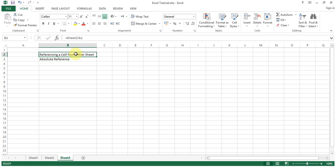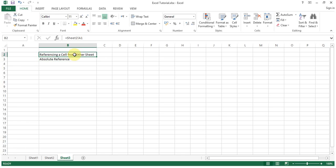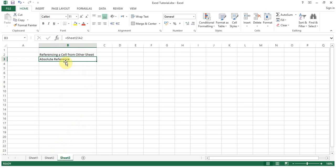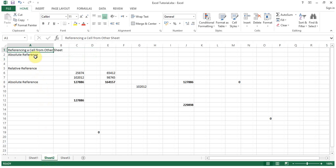I have copied the formula from this cell B2 to B3. Now you can see B2 was having sheet 2 A1, now it shows sheet 2 A2. So the cell reference has been changed. Let's see now what's there on sheet 2 A2.